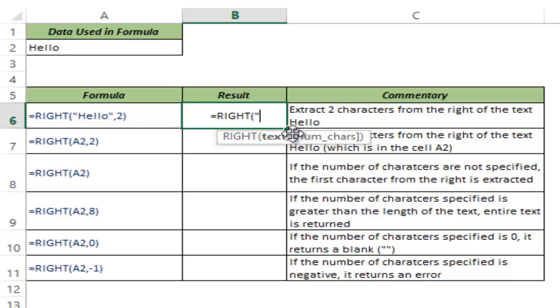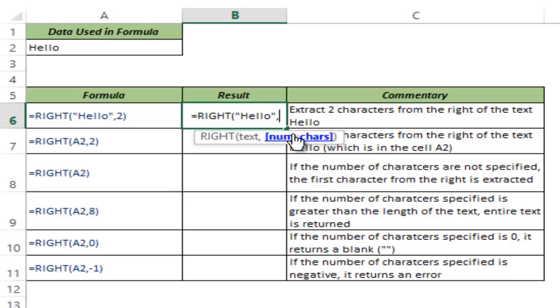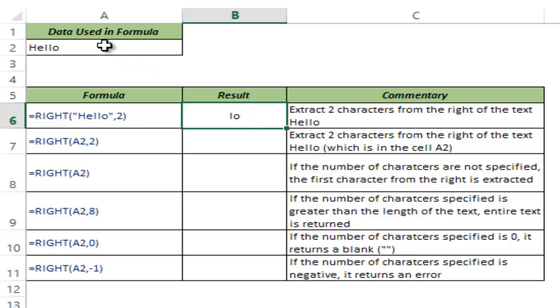So in this case let me manually type hello and I give the number of characters as 2. This returns the 2 rightmost characters of that string. So in hello, H-E-L-L-O, L and O are the 2 rightmost characters of this string and hence the RIGHT function returns this.